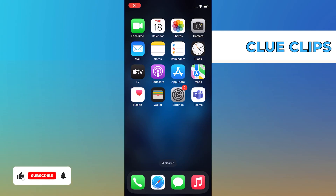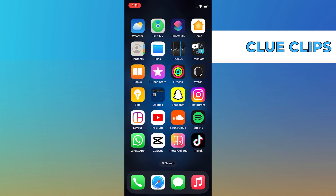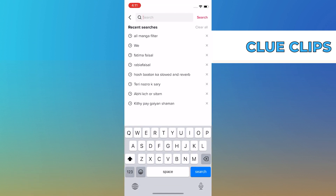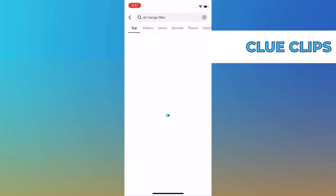Hi everyone. In this video we will show exactly how to use the anime filter on TikTok. First, open your TikTok app. From here, tap on the search icon on the top right and then search for all manga filters.